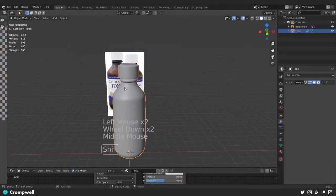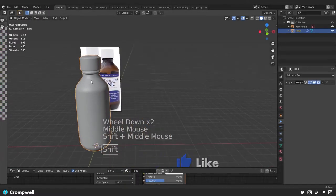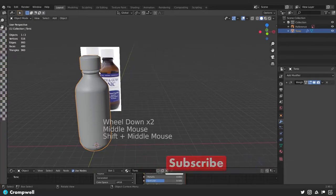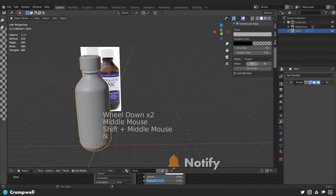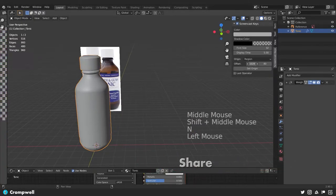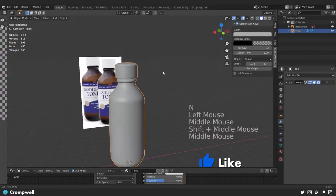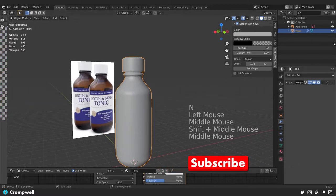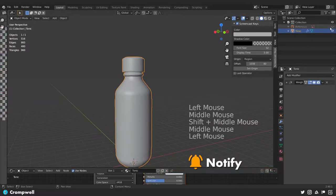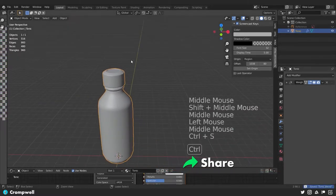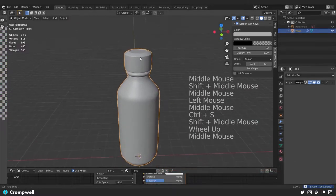I want us to primarily be paying attention to the 3D window. I'm also going to move over my screencast keys again now that we have a slightly larger window, and I'll also hide our reference and save this real quickly.